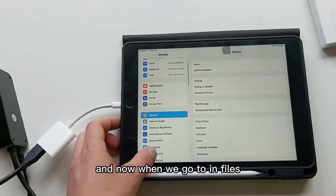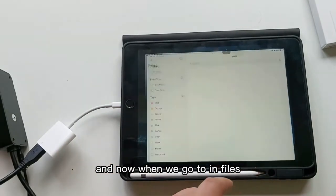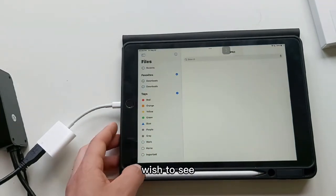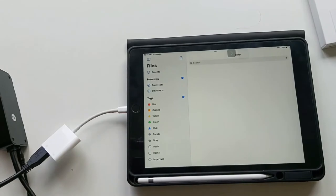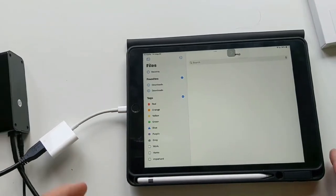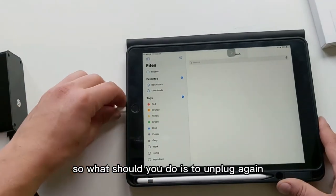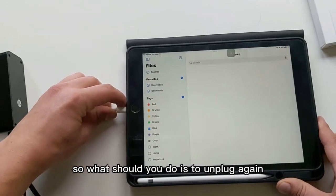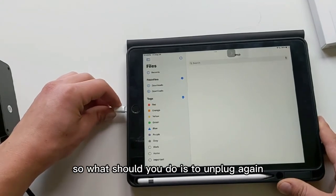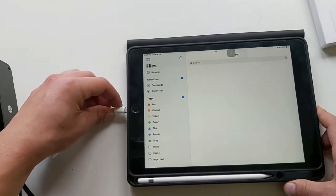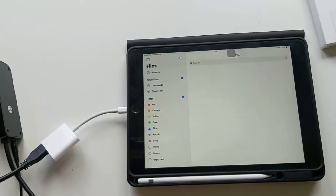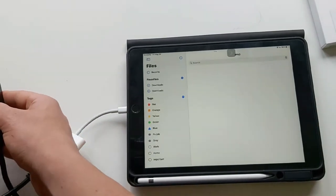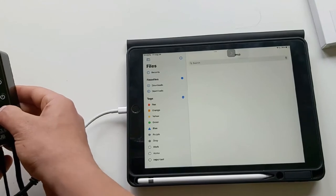Now when we go into Files, we should see... okay we don't see anything. So what you should do is to unplug and plug again. Make sure everything is correct.